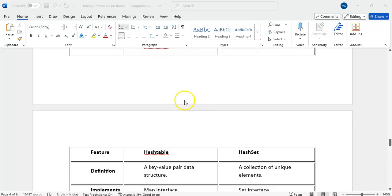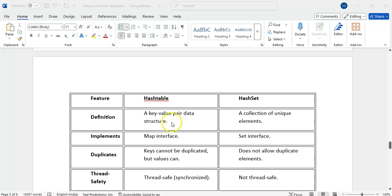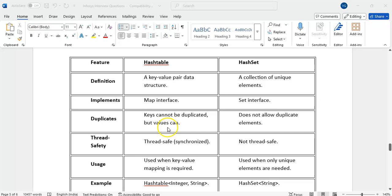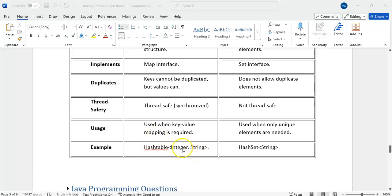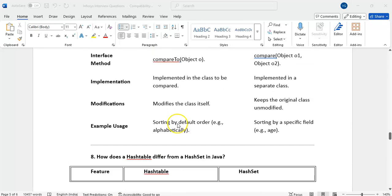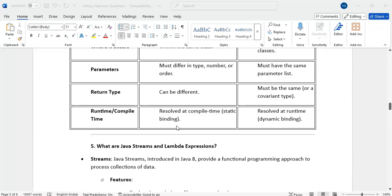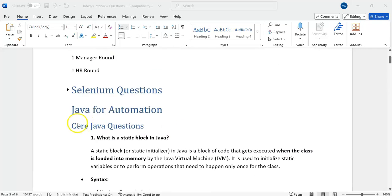How does HashTable differ from HashSet? HashTable is like a map — it stores key-value pairs and is thread-safe. HashSet is a Set interface child class that stores only unique elements and is not thread-safe. Keys in HashTable cannot be duplicated but values can; HashSet does not allow duplicates at all. These are the different Java questions asked in the Infosys interview. If you like this content, please subscribe to the channel and comment if you need more details on any topic. Thanks for watching.